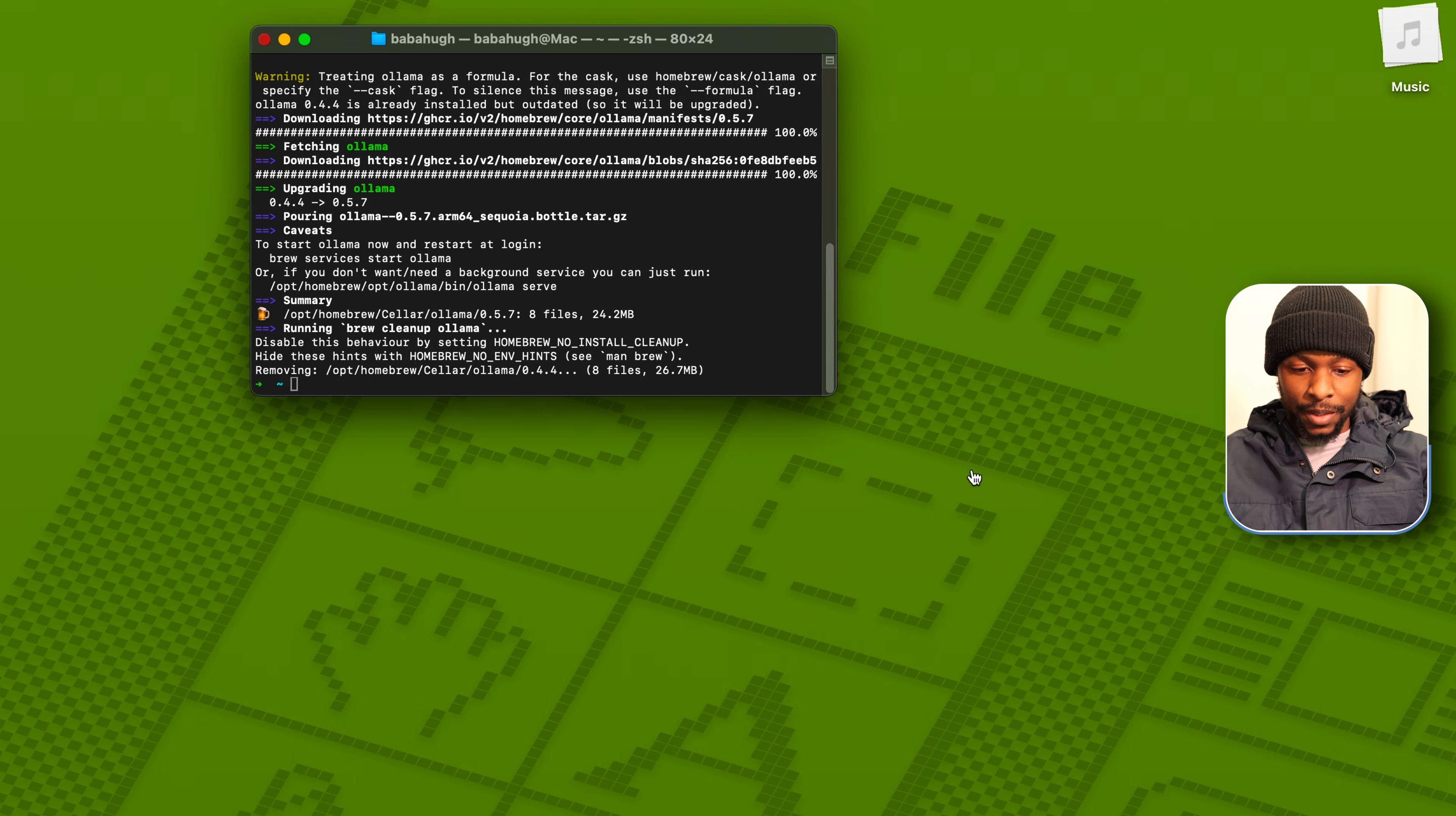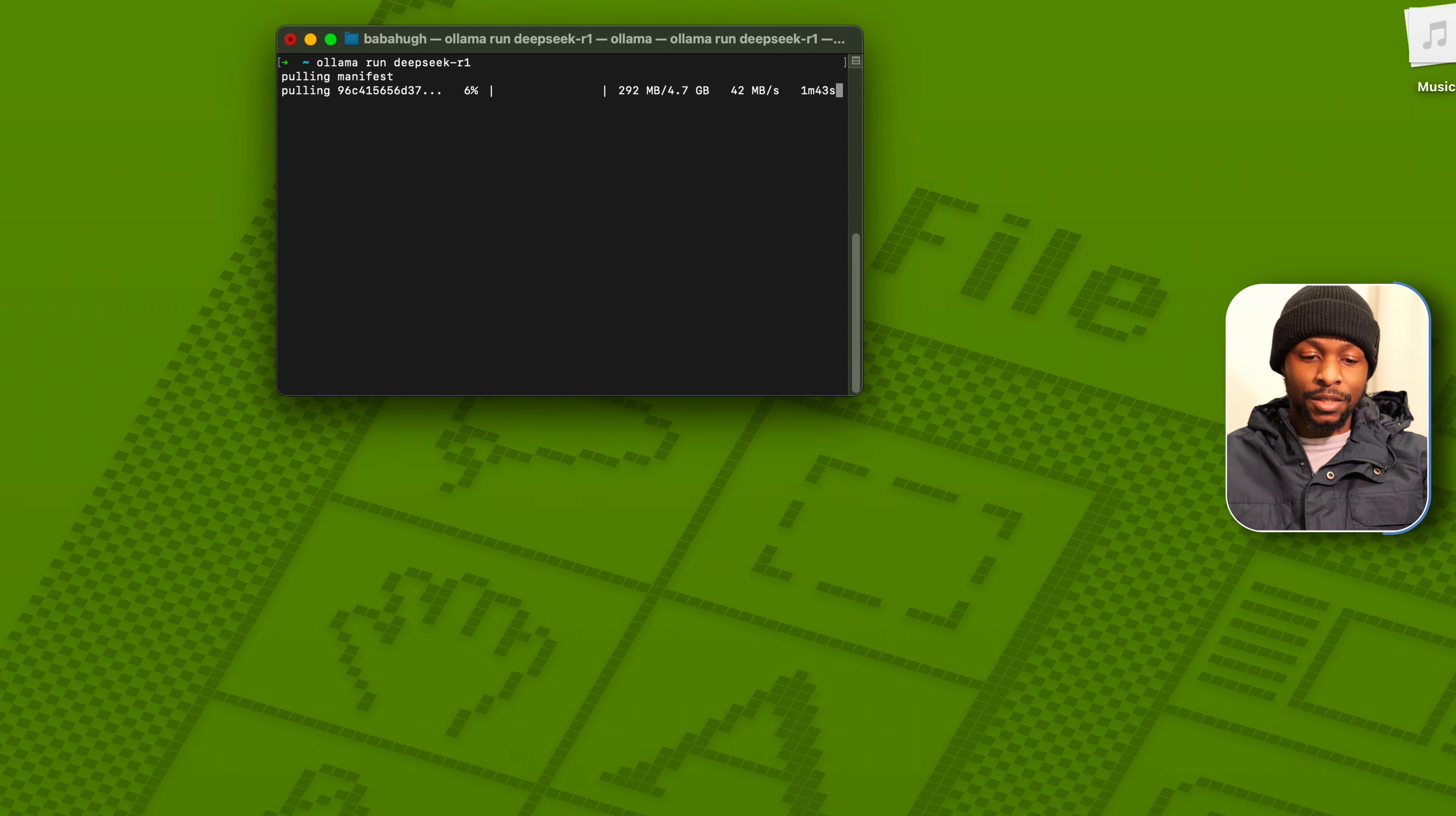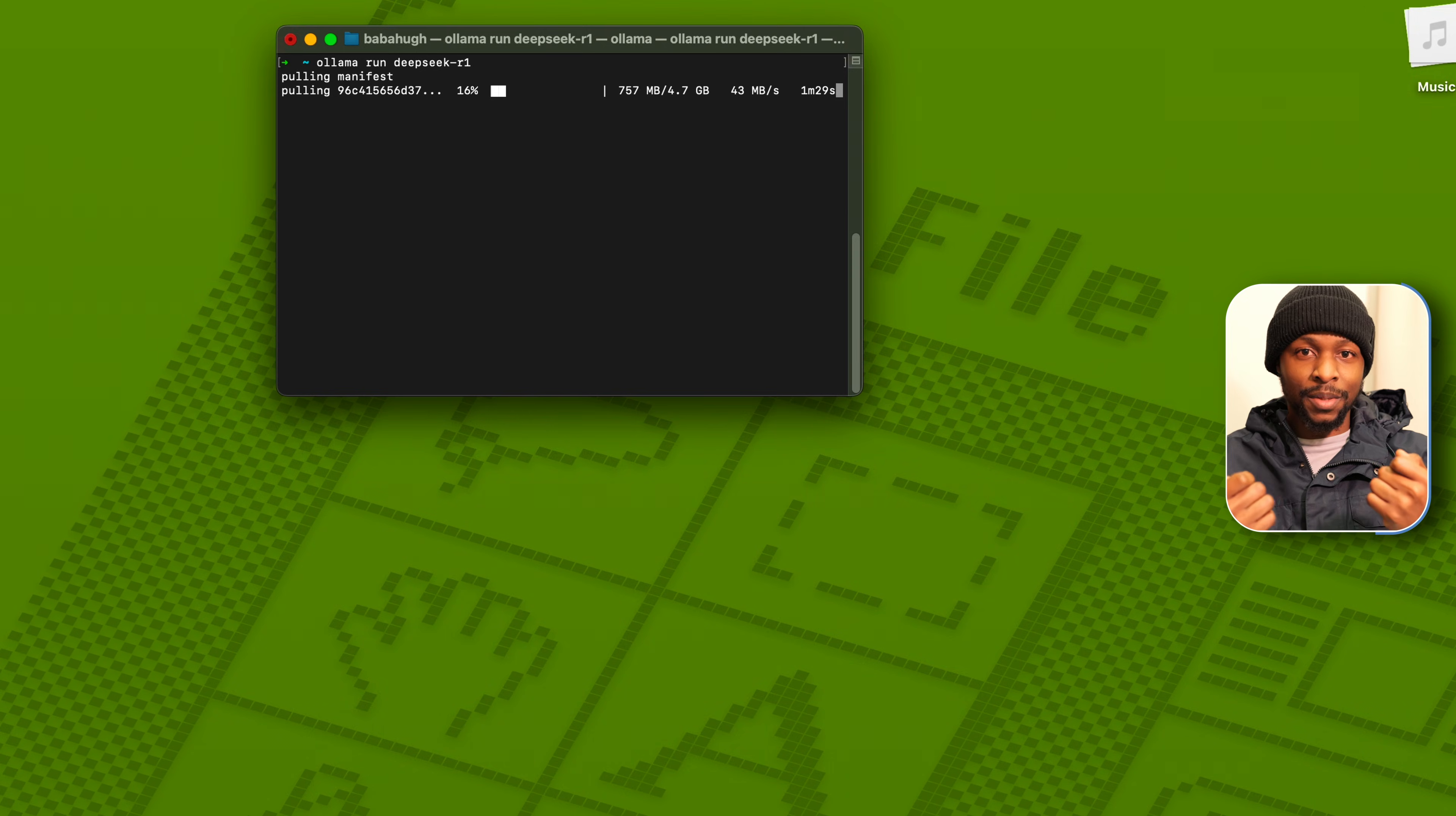Go back to the terminal, let me clear and paste. Ollama run DeepSeek R1 is going to pull the DeepSeek model and run it on your system. But if your system is resource constrained, like you don't have much RAM, you can use the 1.5 billion parameter version.